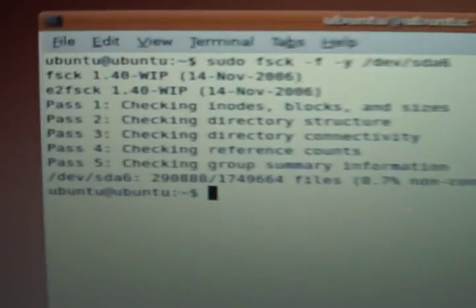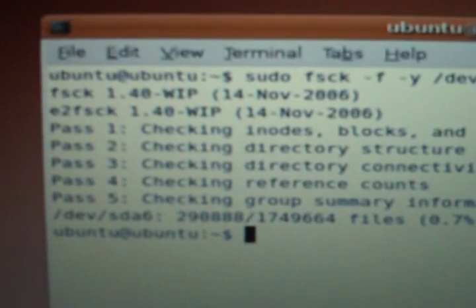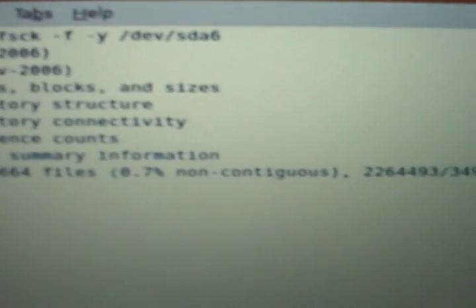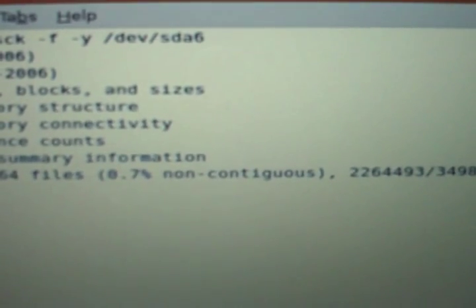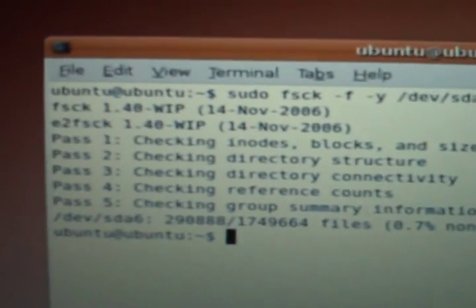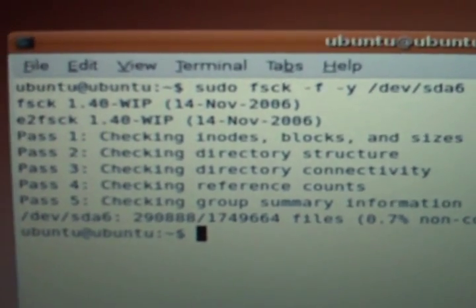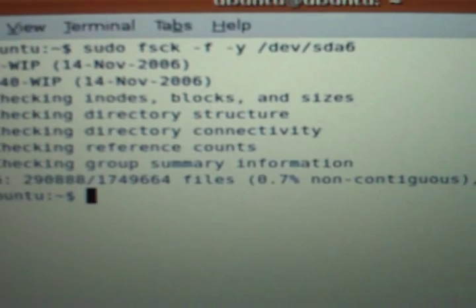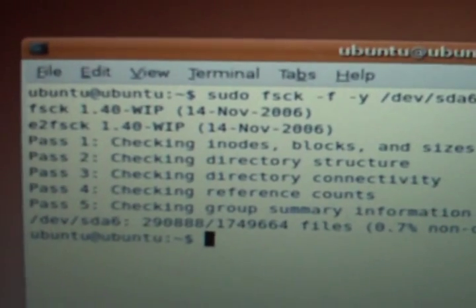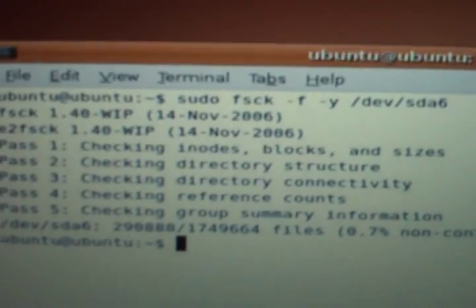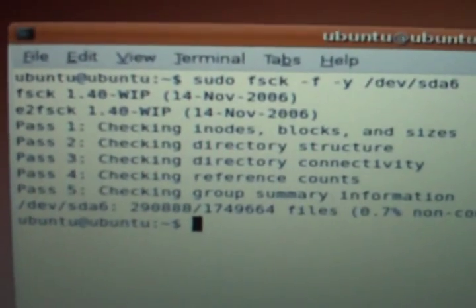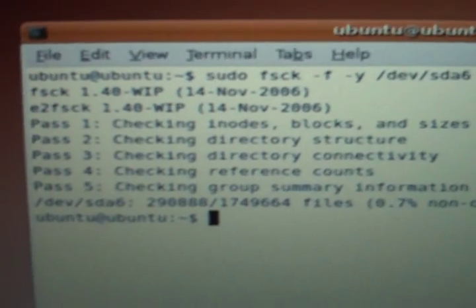You can see pass 2 is checking the directory structure. It's finished checking the inodes, blocks and sizes. It's completed and gone through pass 5 - everything's okay, everything checks out. If there were any damaged files or inodes, it would have told us as it went through and repaired them. In this case, I'm 7% non-contiguous, so I'm not too badly fragmented.